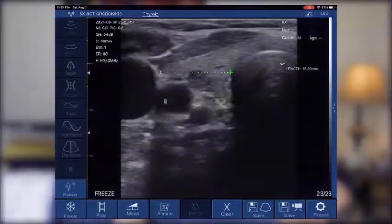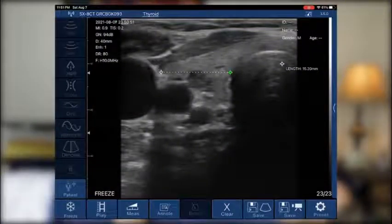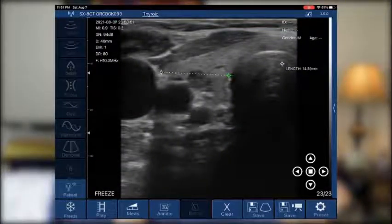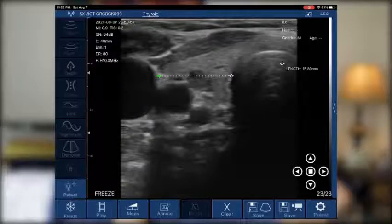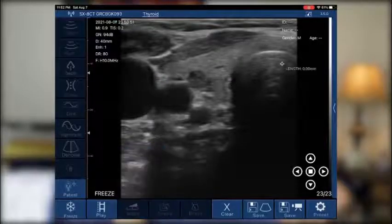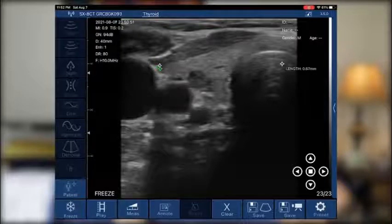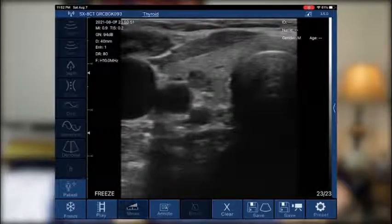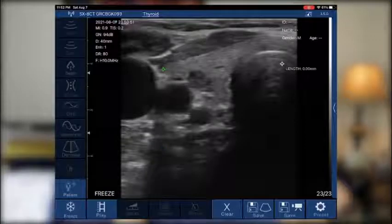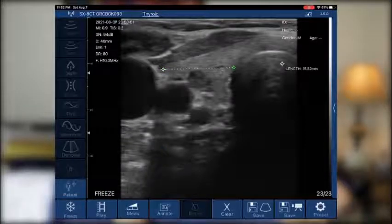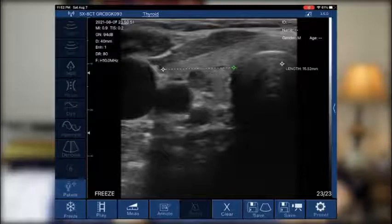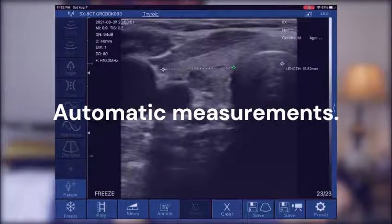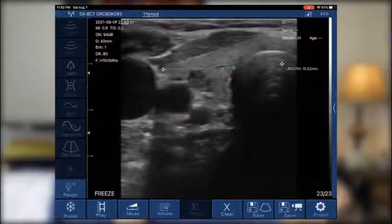The cursors light up in green, and whichever cursor pointer is lit up in green is the one that's going to move. So right now the medial aspect is in green and it'll move more laterally. Once I tap, it automatically measures — from one end to the other. I don't have to move the cursor around after that. It automatically gives me the measurement on the side, and it is in millimeters — 15 millimeters or 1.5 centimeters.